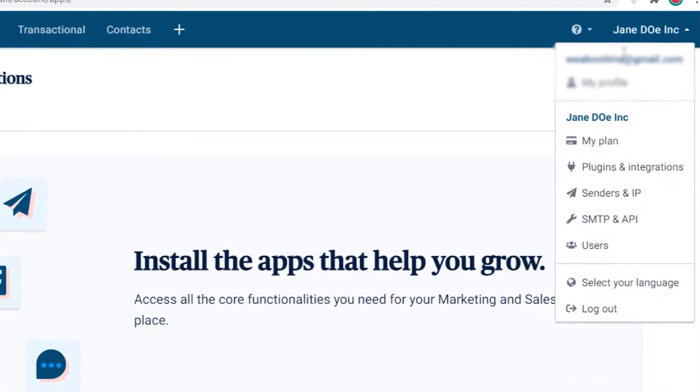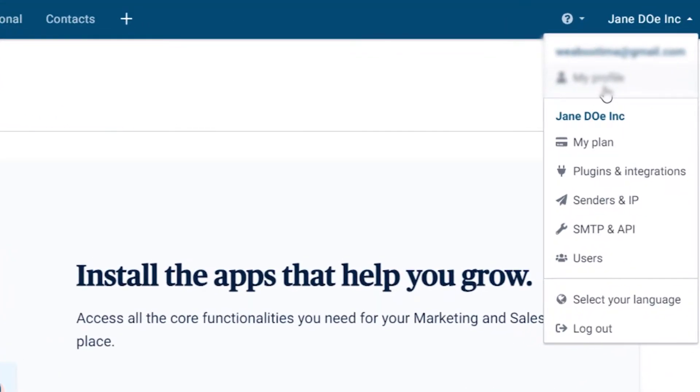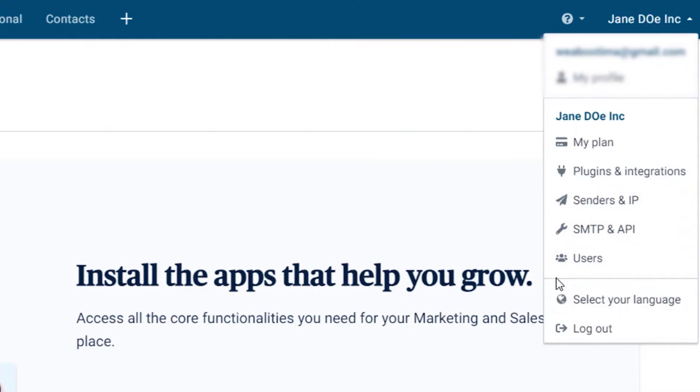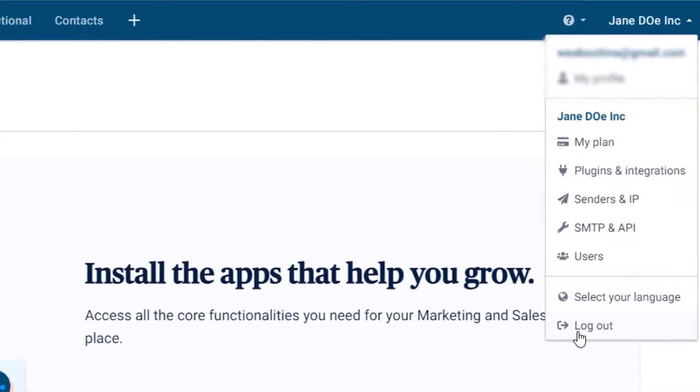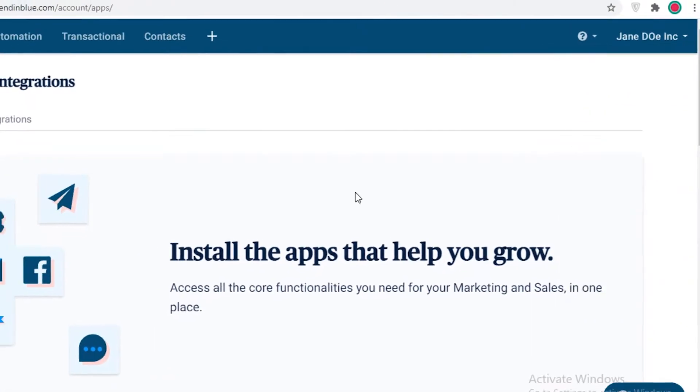Now if you click on the top right over here you can see your profile settings, your general plan that you're using, any plugin or integration that you need, senders and IP, SMTP and APIs, users, your language, and a logout button.